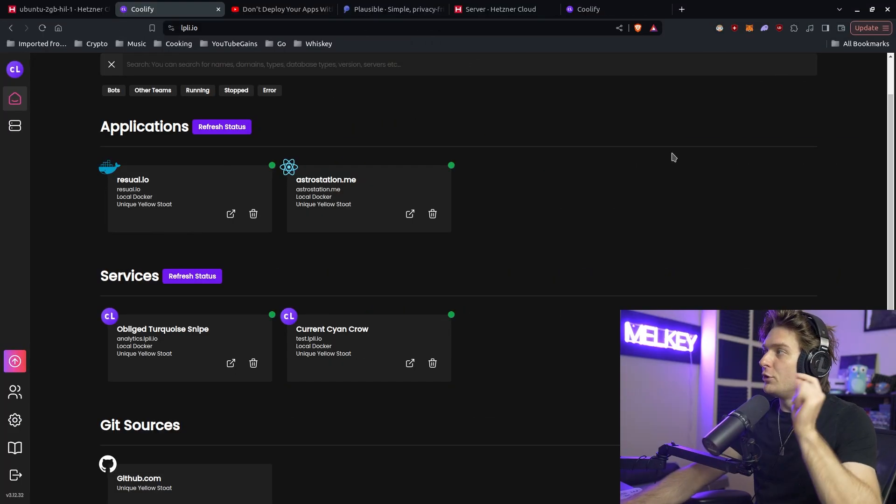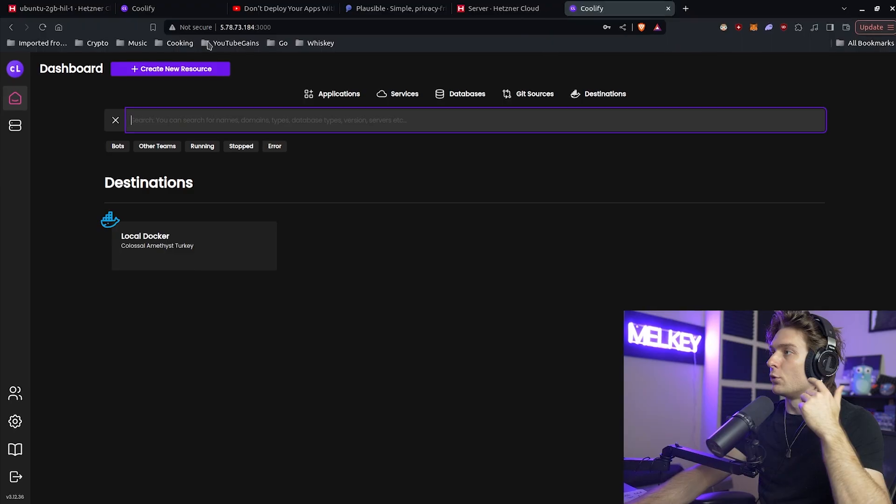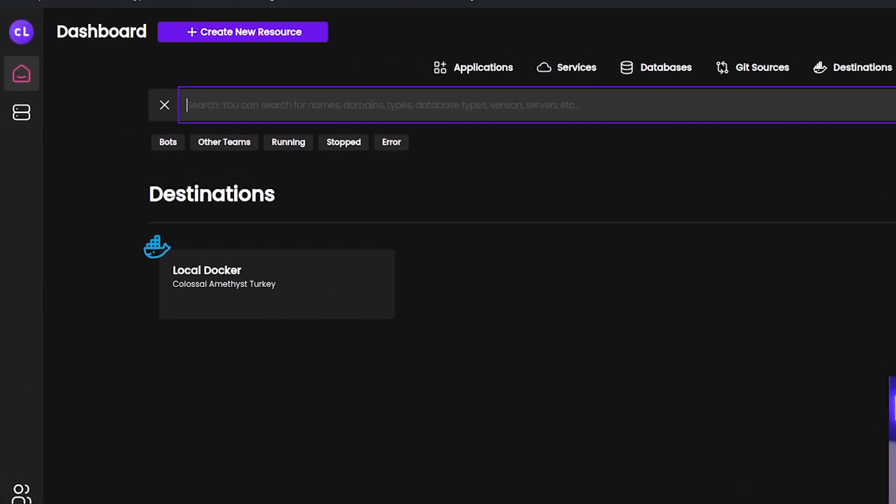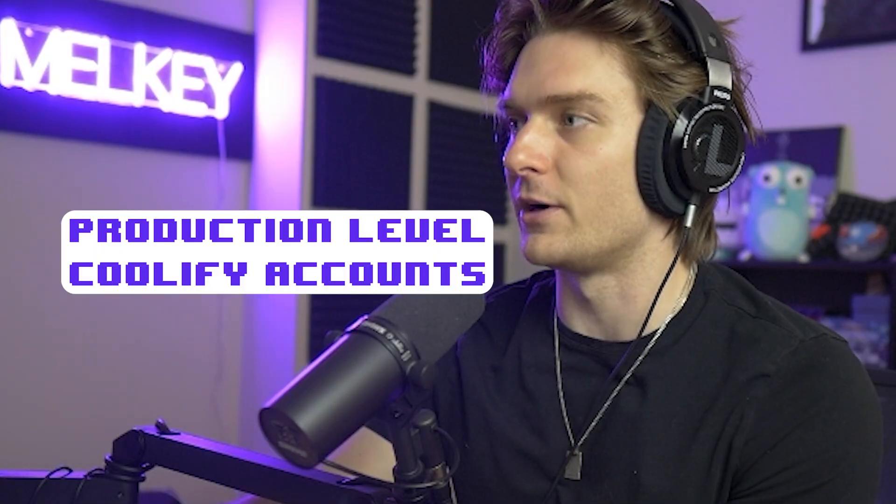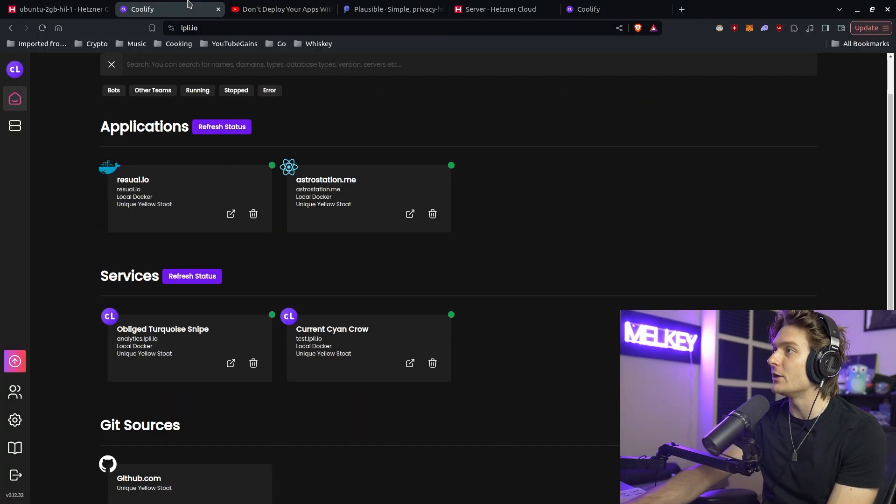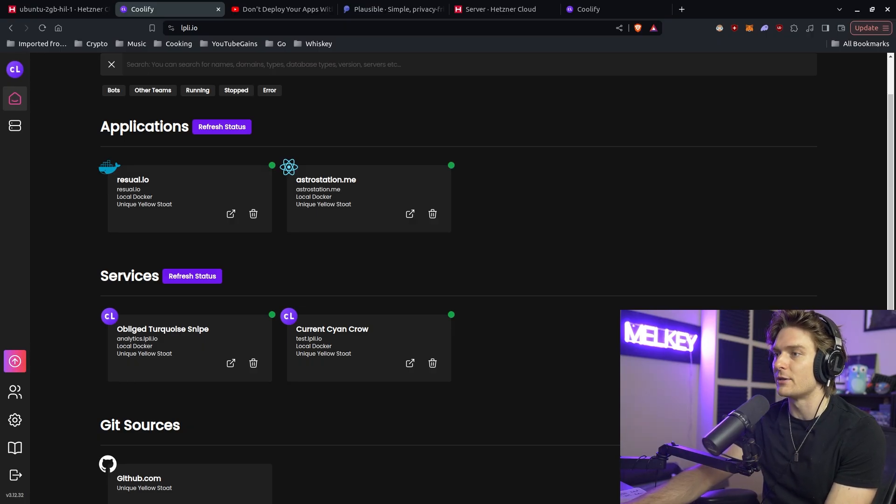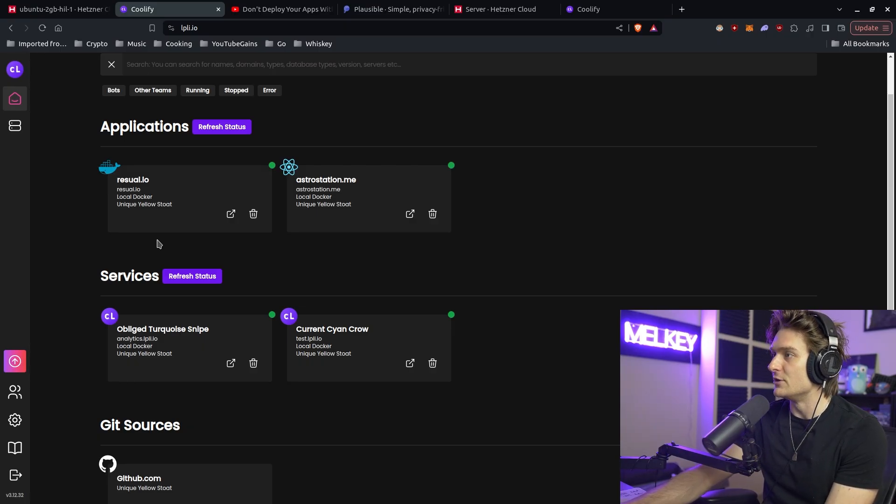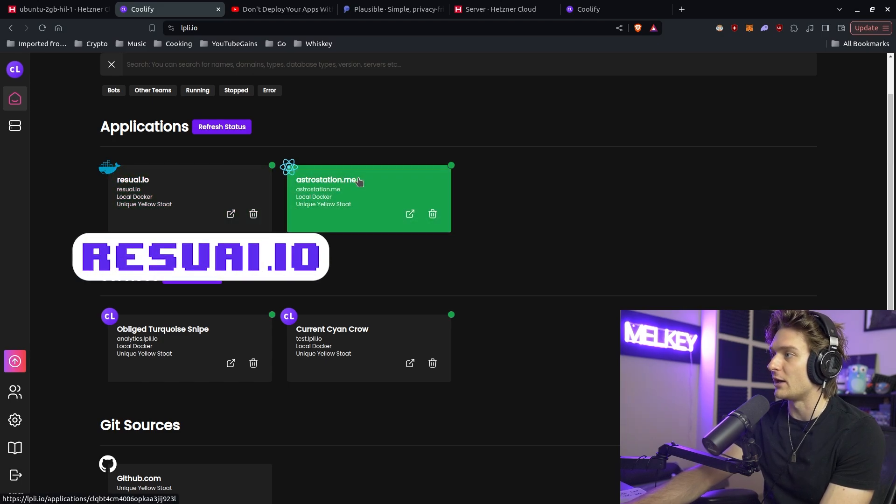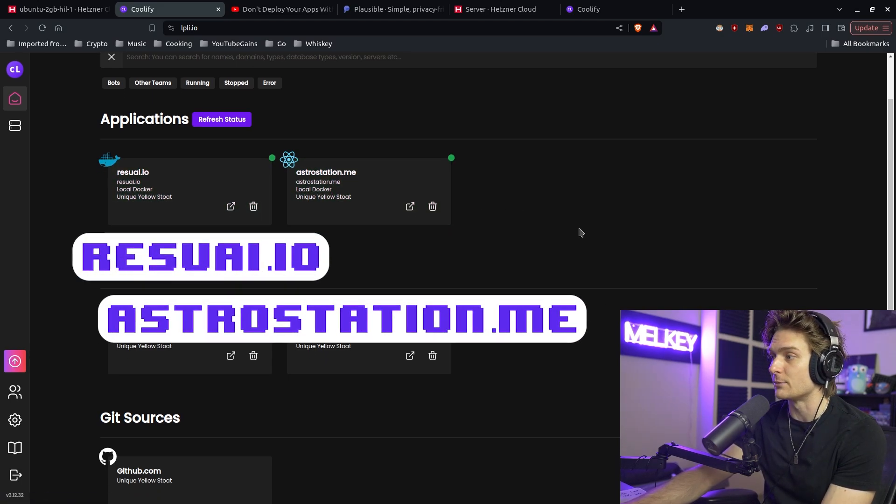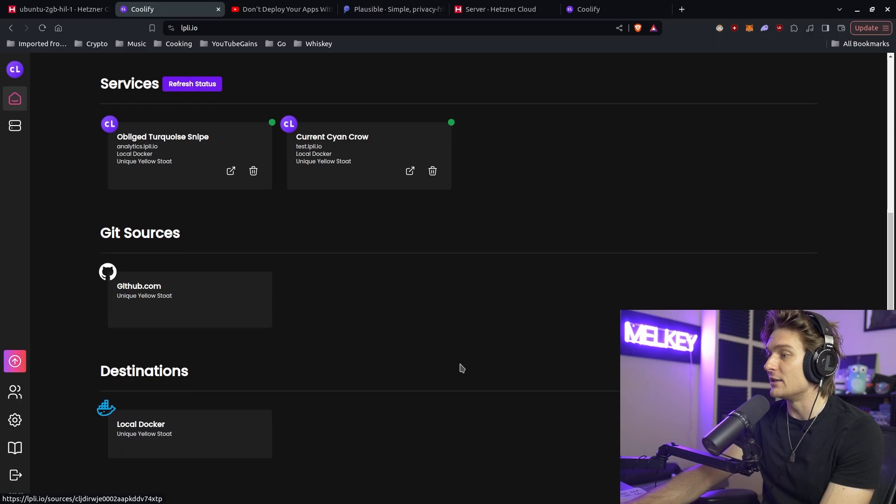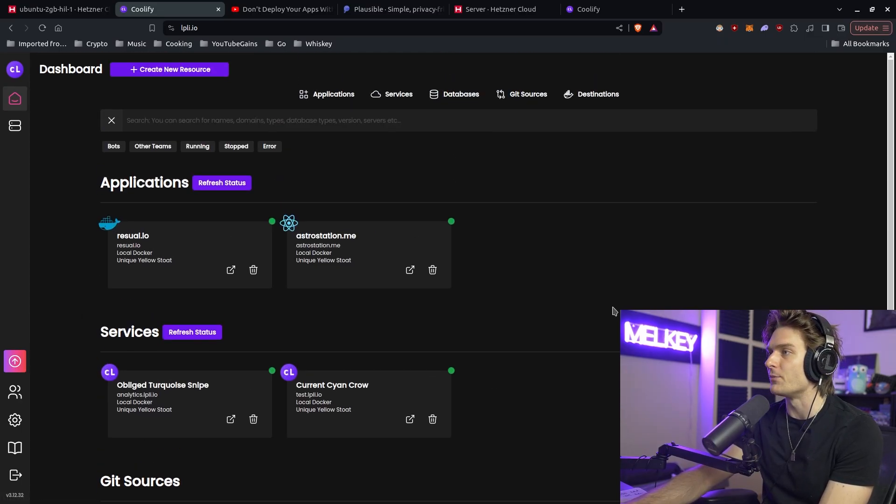The previous Coolify screen I just showed you is for this particular instance. For the sake of this video, I want to show you one of my production level Coolify accounts. It's going to be different than the Coolify account you have here, but this is one I actually have applications running on, just to showcase some of the power Coolify offers you. You can see here I have my applications: one called Resue AI and astrostation.me. Check them out with a few added services, Git services, some destinations, and some databases as well.